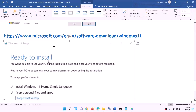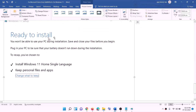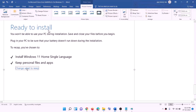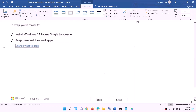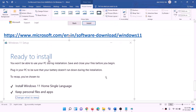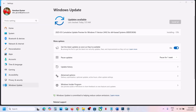Before the installation, you will see a screen which says 'Ready to Install'. By default, the option to keep personal files and apps will be checked — when this is checked, you will not lose any data on the computer. Click Install. After the installation, log in to your computer.